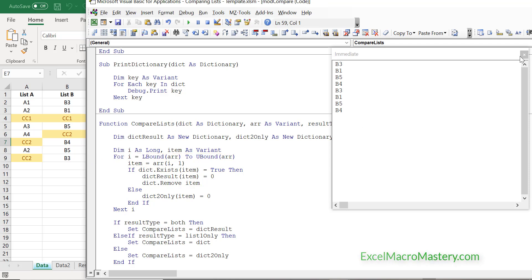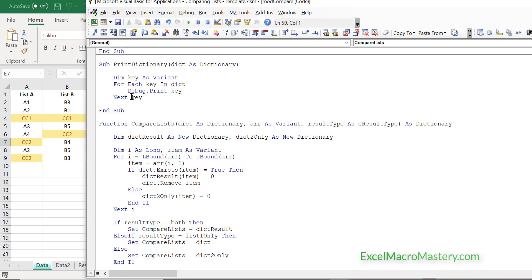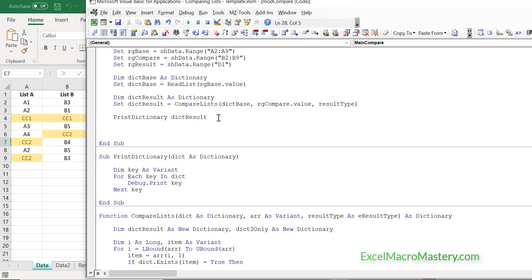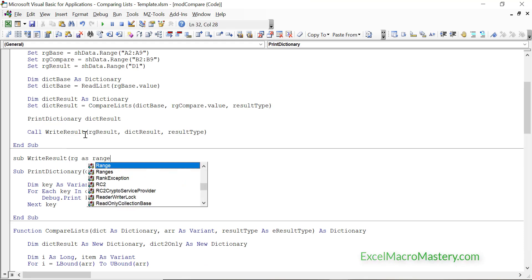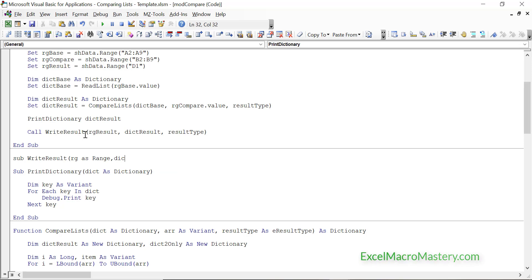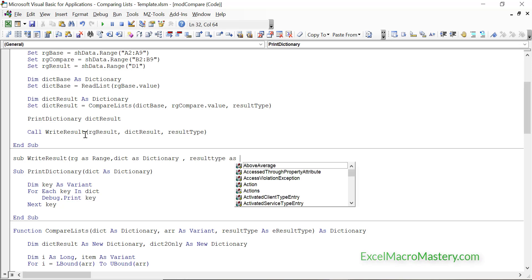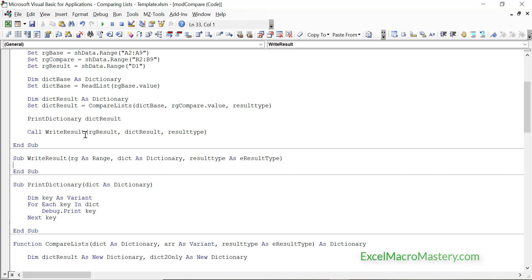Now we want to write the values out to the worksheet — the immediate window was very useful for checking our data and confirming everything is fine. Our WriteResult function takes the dictionary we want to write out, the result type, and the output range. We can use the result type to put text in the header if we want, but I'm not going to bother here.